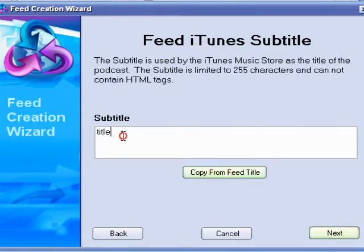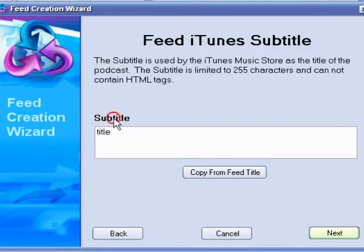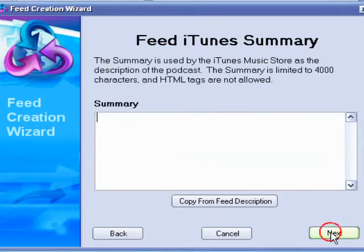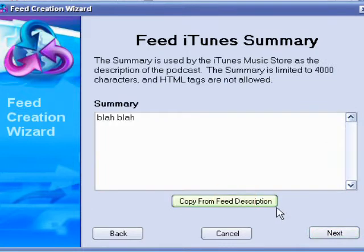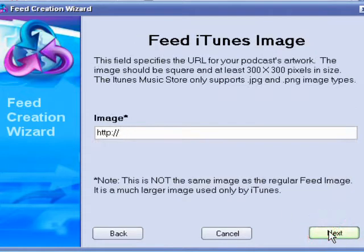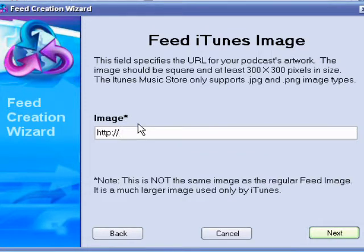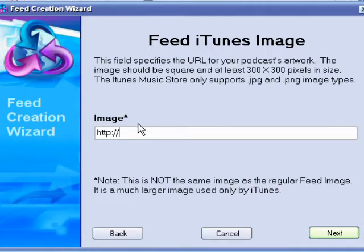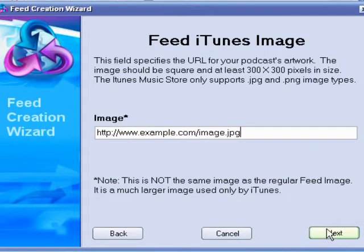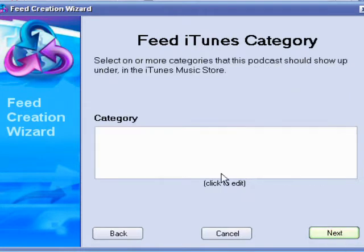The subtitle, I usually keep it the same, so I just do copy from Feed Title. Summary, I copy from the description. And then the image for your podcast, like the image you want. I post my image to my MySpace and then copy the thing, and that's my image. I'll just make an example. After you've done doing that, click Next. That was an example.